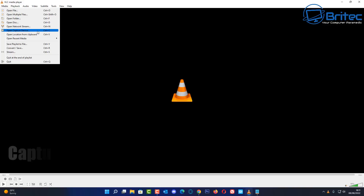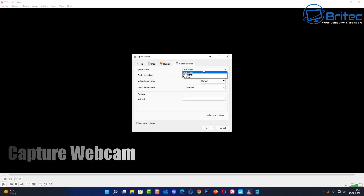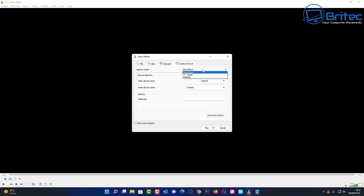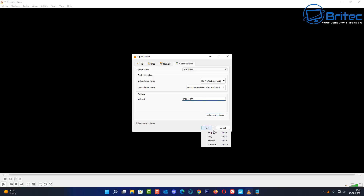Now go to Media, Open Capture Devices again — this time we're going to capture the webcam. Go to Capture Devices and put it on DirectShow. You can choose your webcam here and also set up your audio. You can set the resolution you want — I'm going to do 1920 by 1080, as long as your camera can support that.